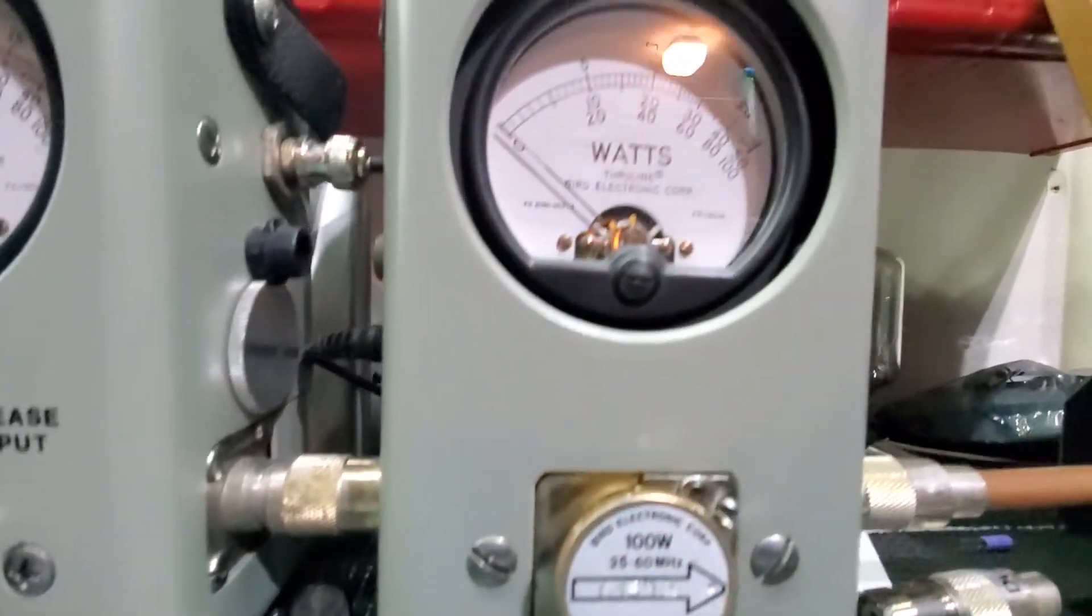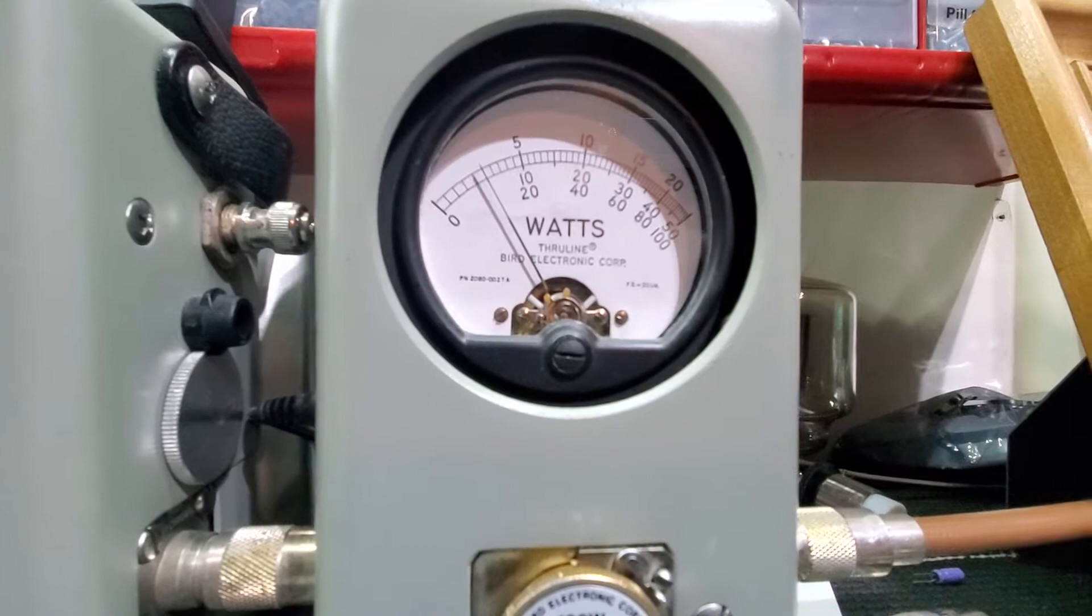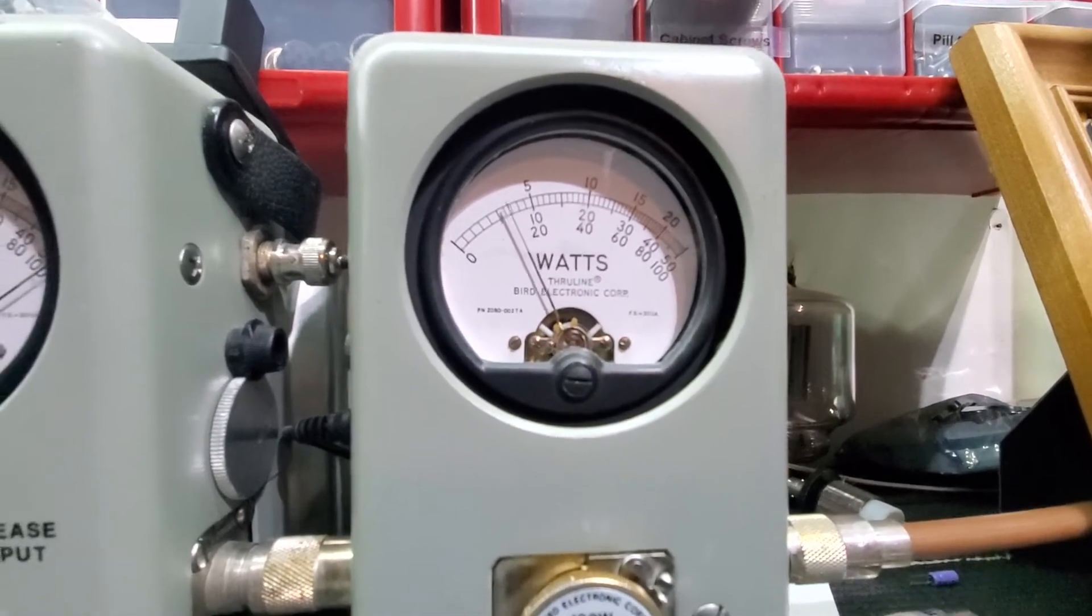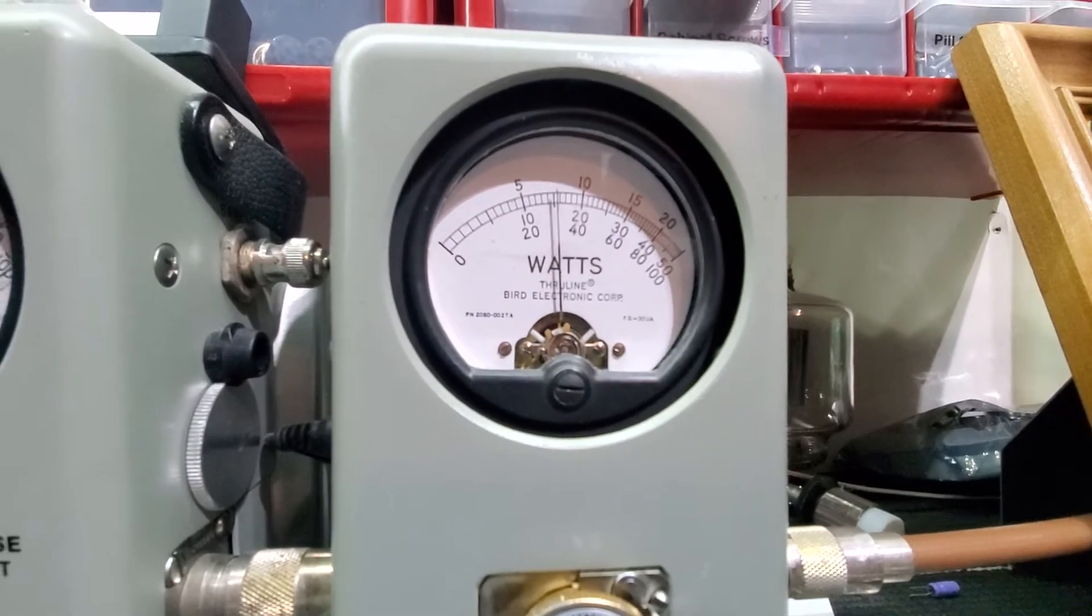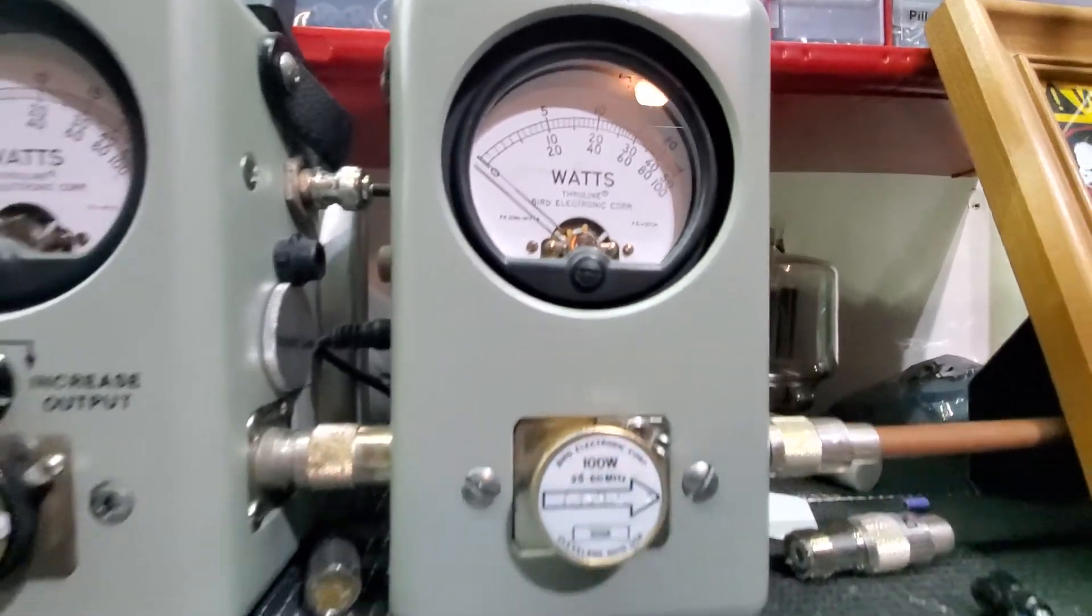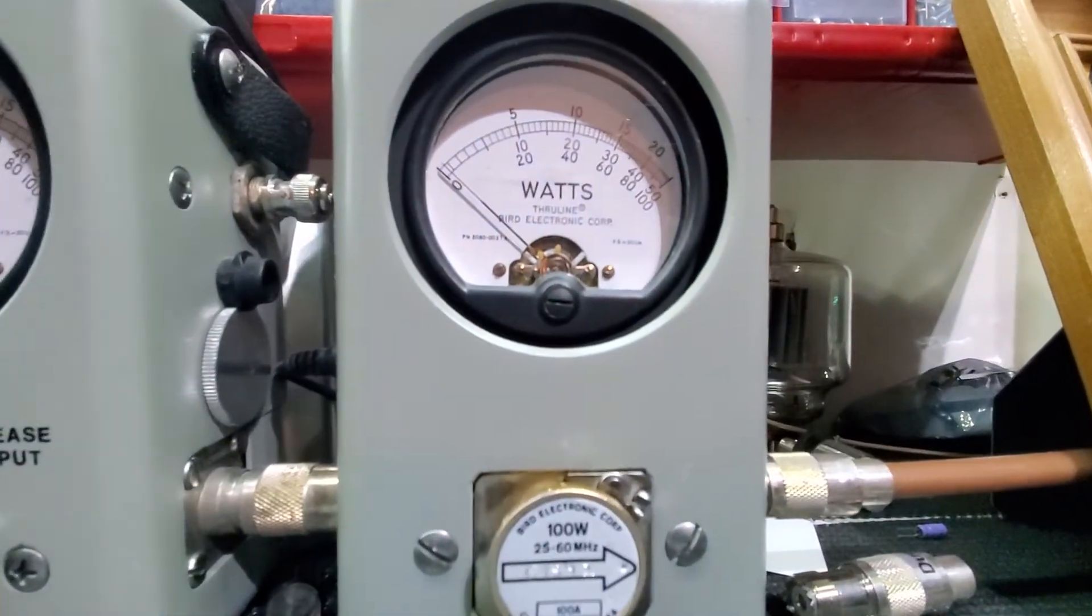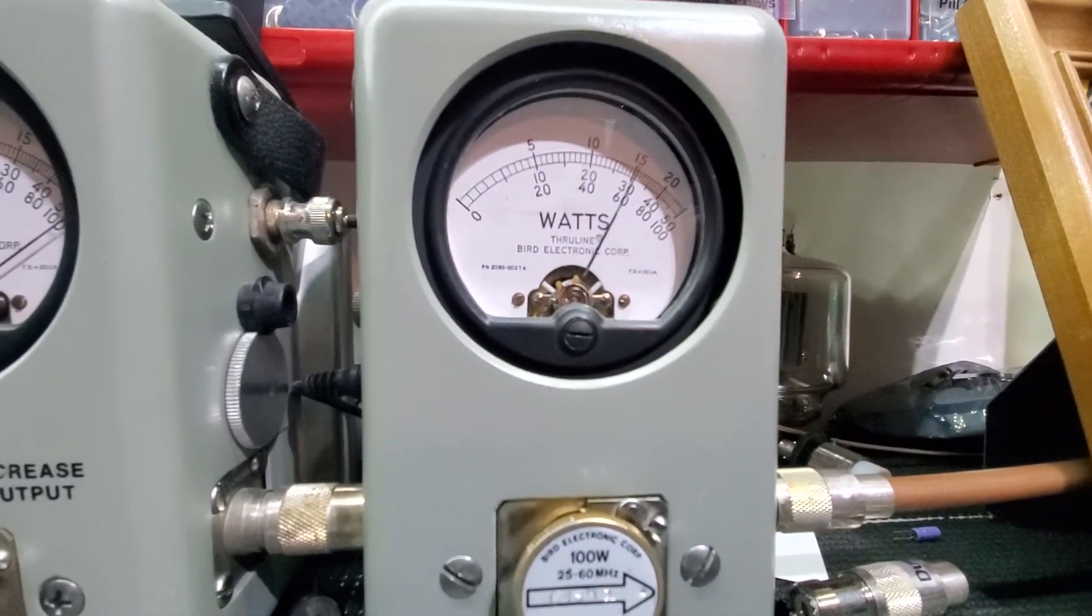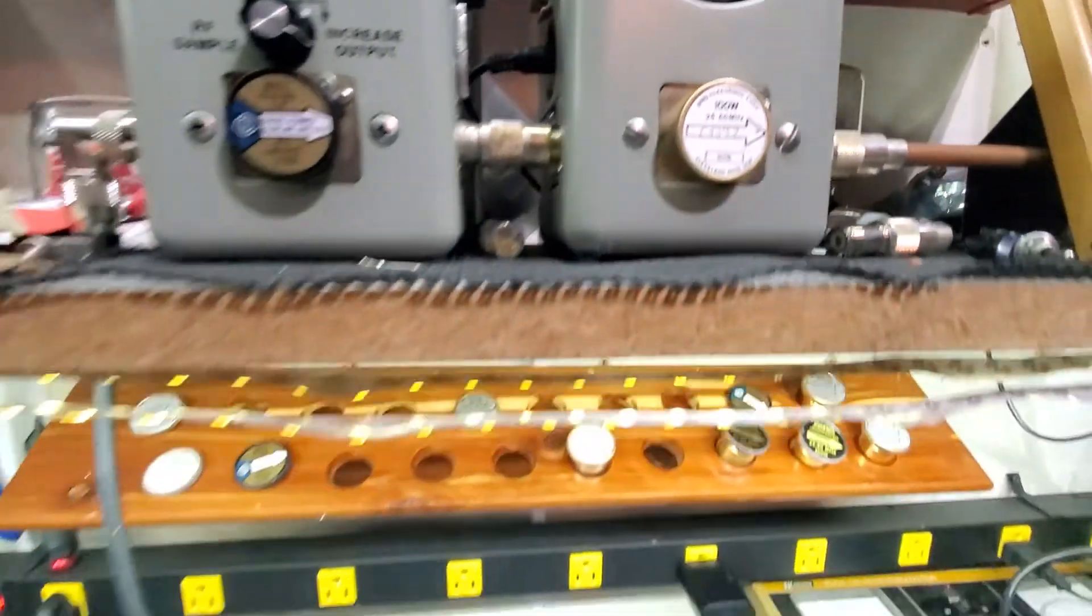Go over here to the 100-watt slug. Set you at 10 all the way up. Show your average power swing. 25-bird. Peak power. Oh, 61-peak.